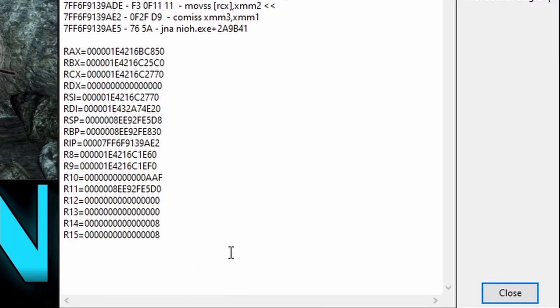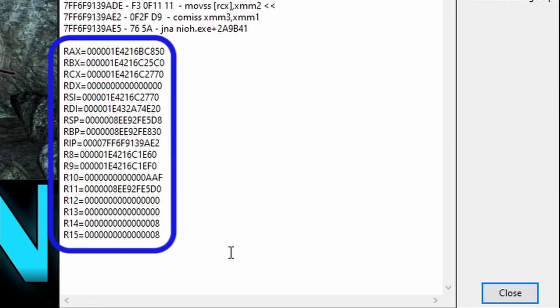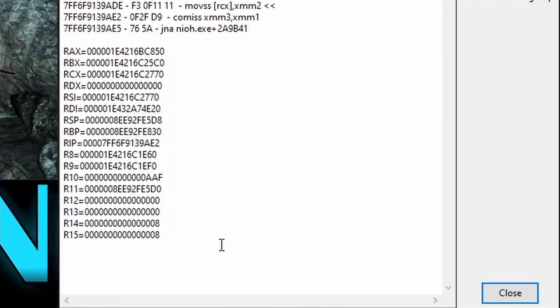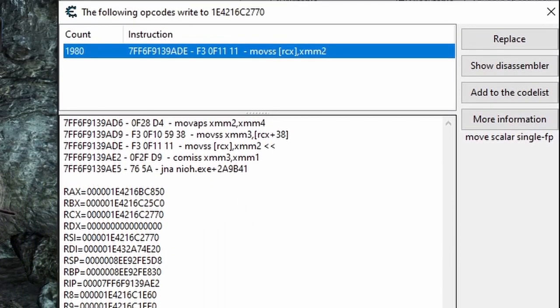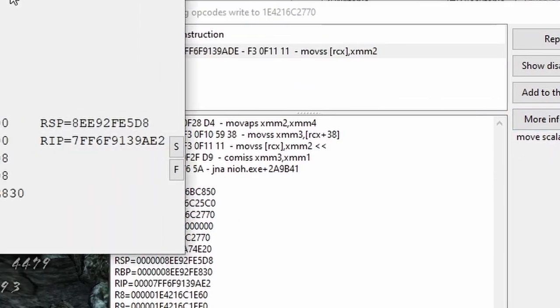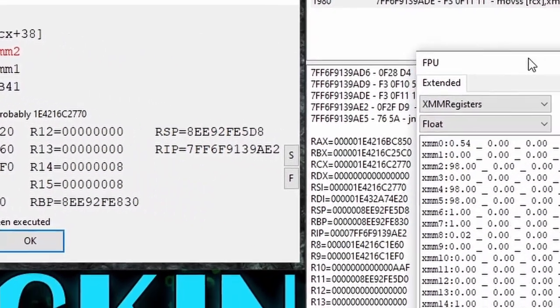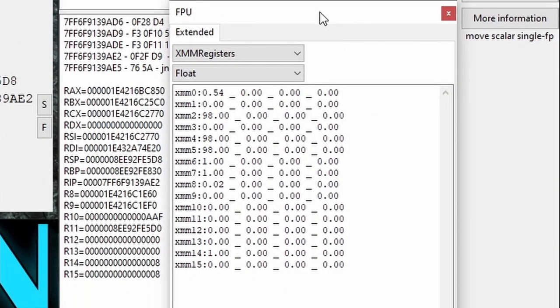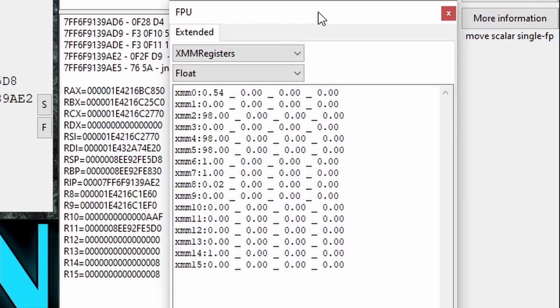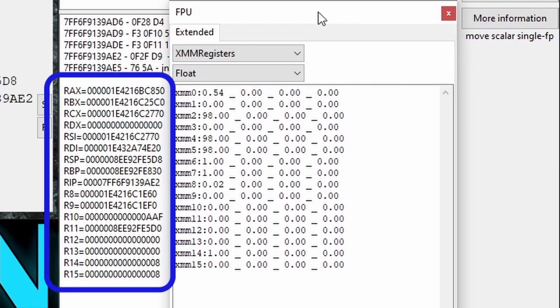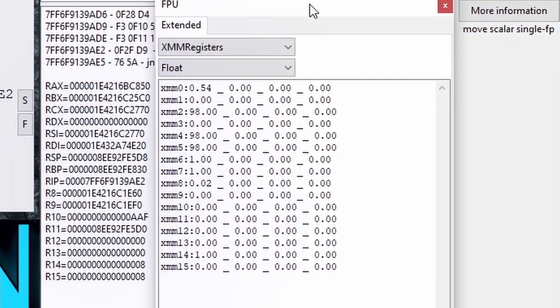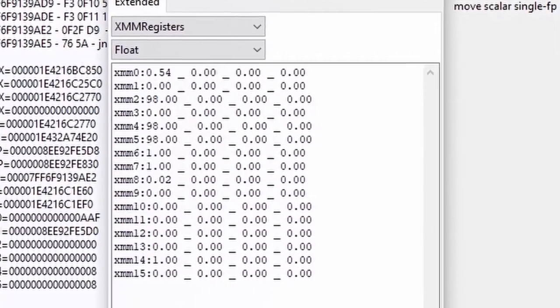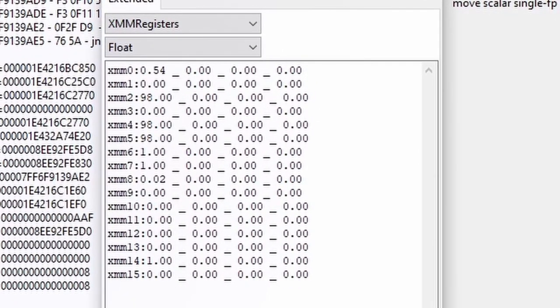And you might notice something strange about the XMM2 register down here. It's not here, anywhere. And that's because XMM registers are very different on how they operate from these guys. But Cheat Engine still tracks all the XMM2 register values for us. And we can access them by clicking more information and then clicking this F here.